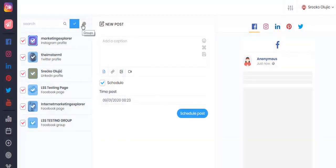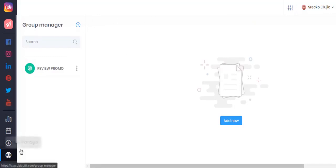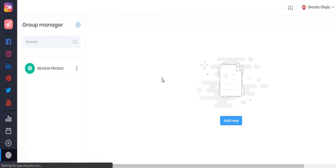One of my favorite features is posting to groups that you yourself can create. In order to create your specific groups you want to post to, simply click on this section and click on add new group.